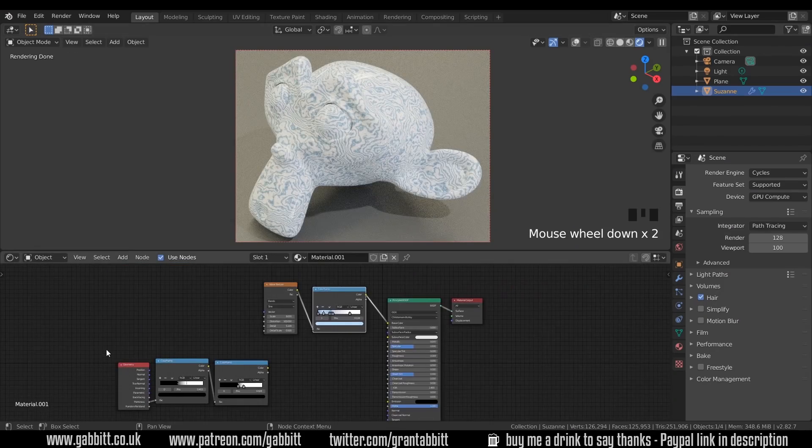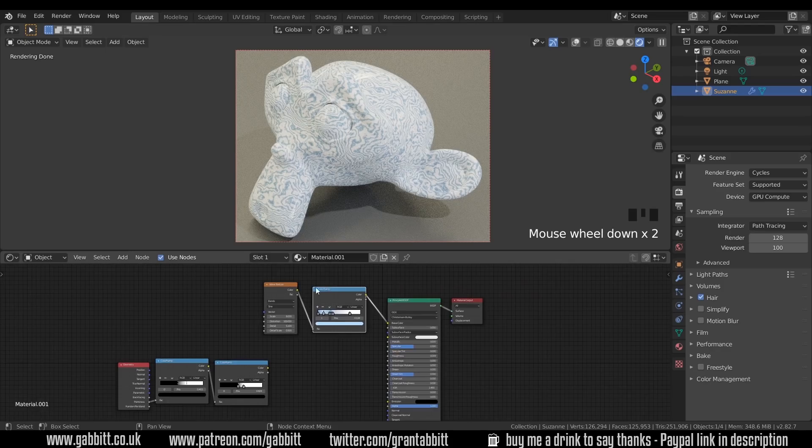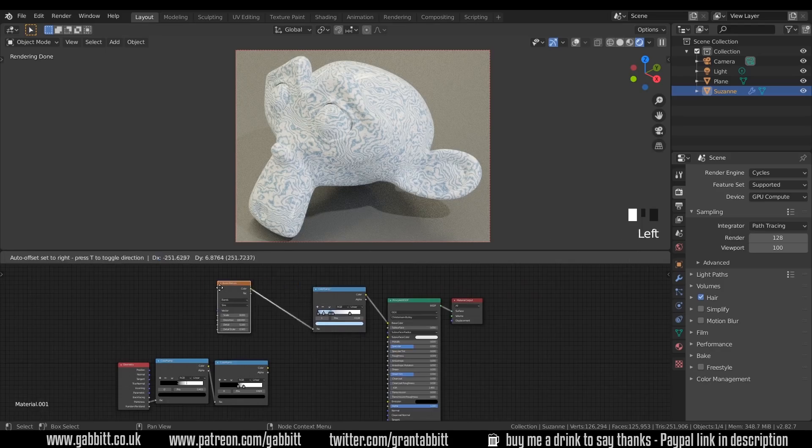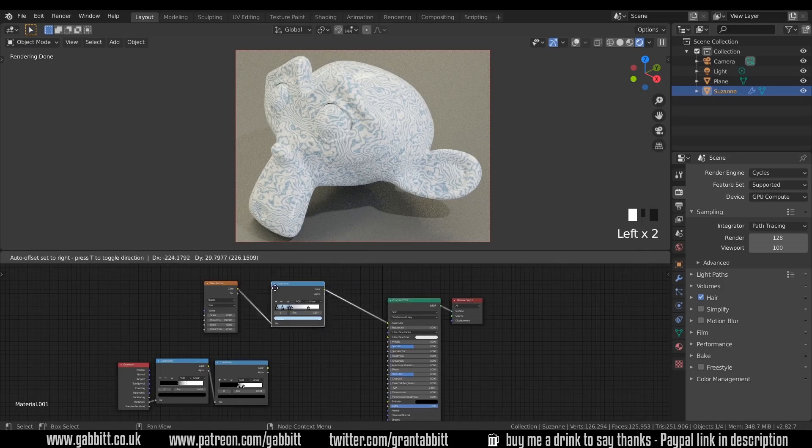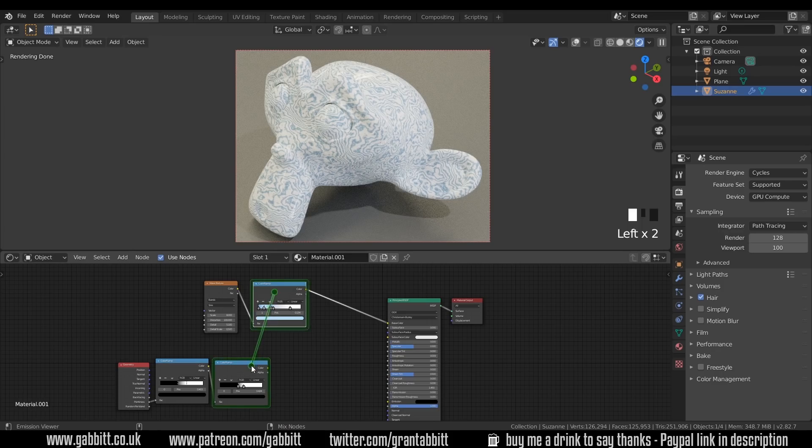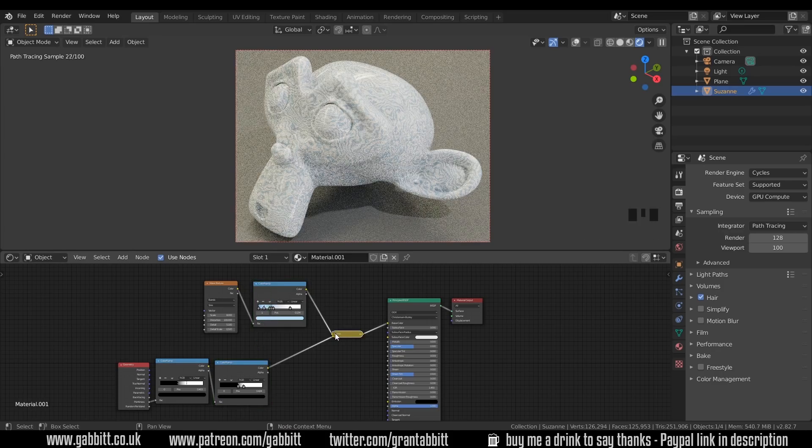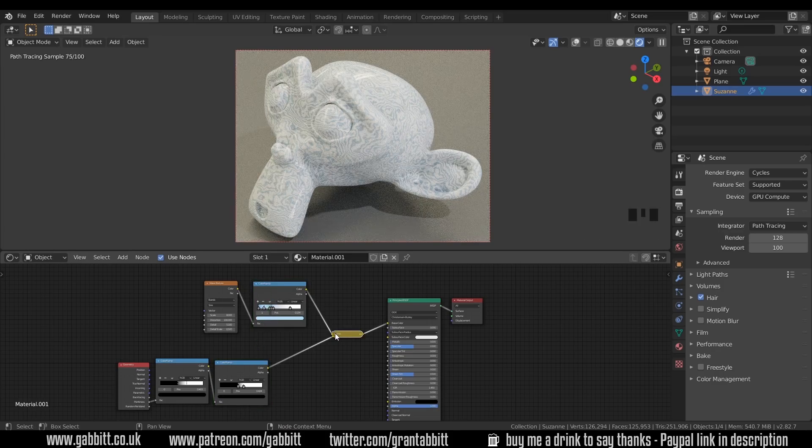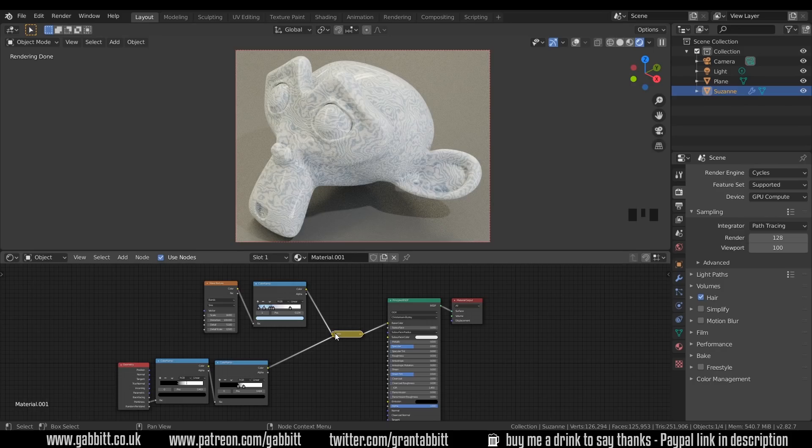Now let's see if we can get our pointiness node to have some influence on this color. So let's move these across slightly. And the way we're going to mix these together is with a mix node. So if I press Control-Shift-Right-Click and drag between the two, it creates a mix node for us. Remember, you must have the Node Wrangler installed for that to work. Edit Preferences Add-ons Node Wrangler. Make sure it's ticked.